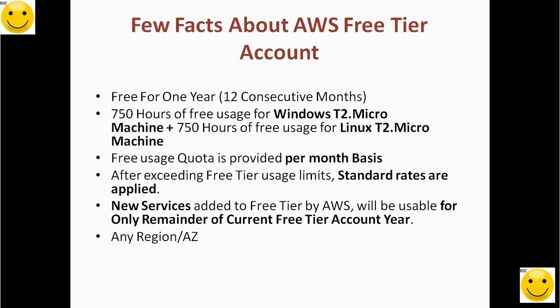A few facts: It's free for the first one year, meaning 12 consecutive months. We can use the free tier account without paying any charge if we use it within the provided quota or limits. Second, free quota is provided on a month basis.